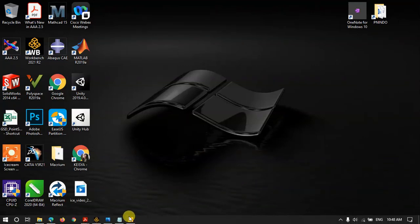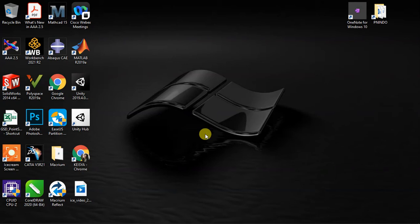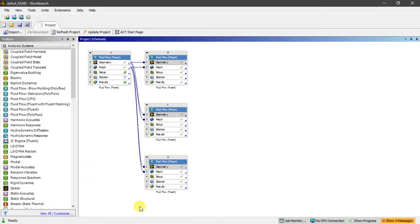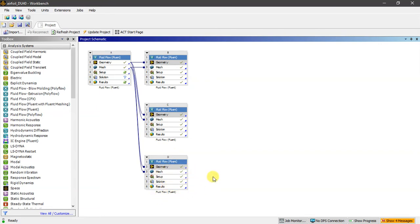Welcome back to this tutorial. We're going to make some simulations with three different turbulence methods. The first one is LES, large eddy simulation. The second one is URANS, unsteady Reynolds-averaged Navier-Stokes, using k-epsilon. And the third one is the Spalart-Allmaras model.